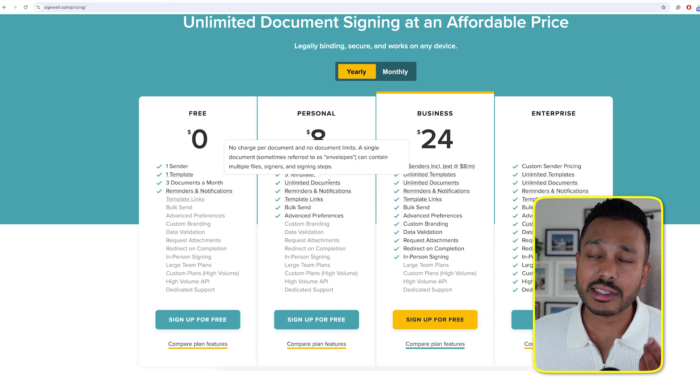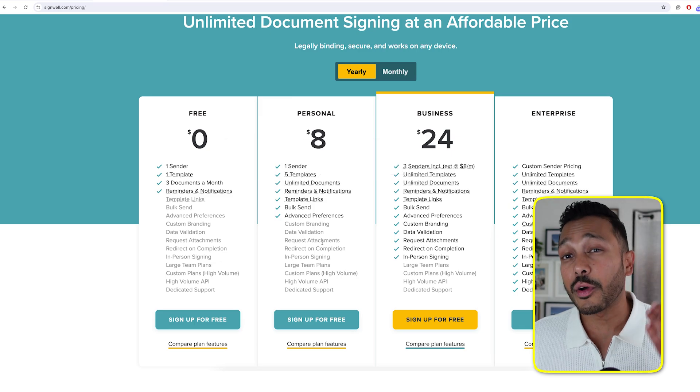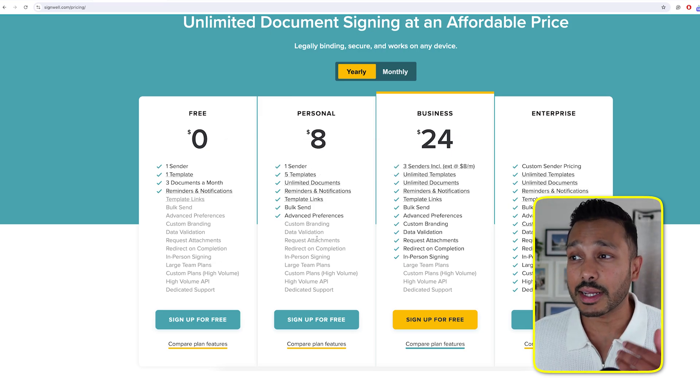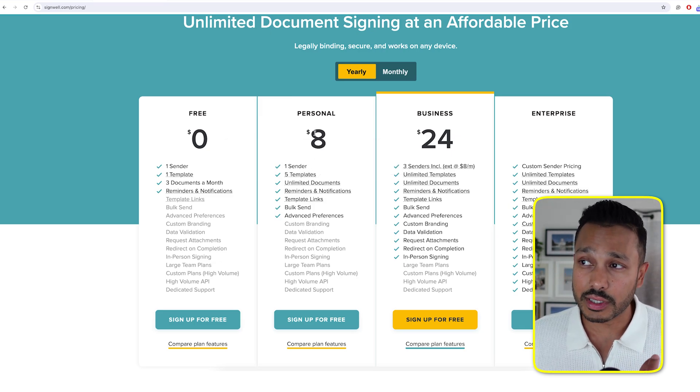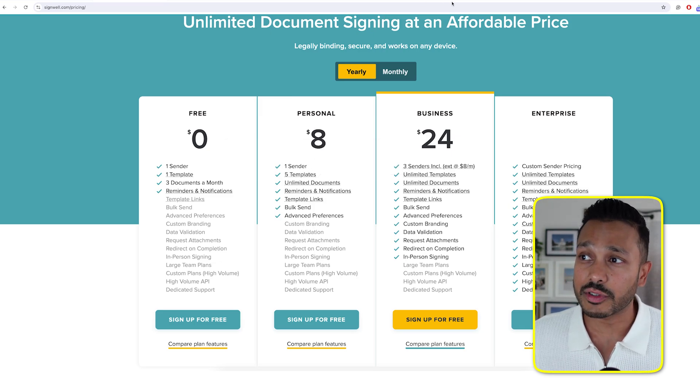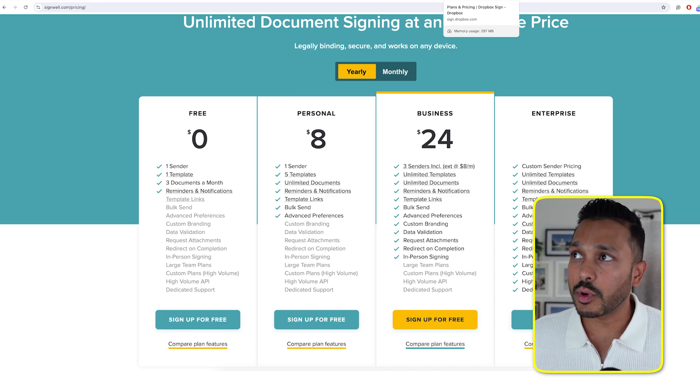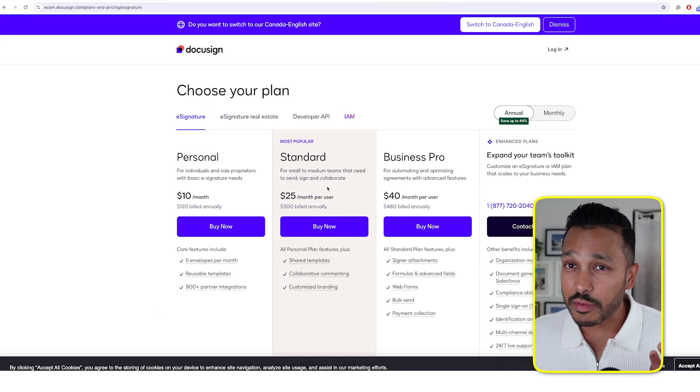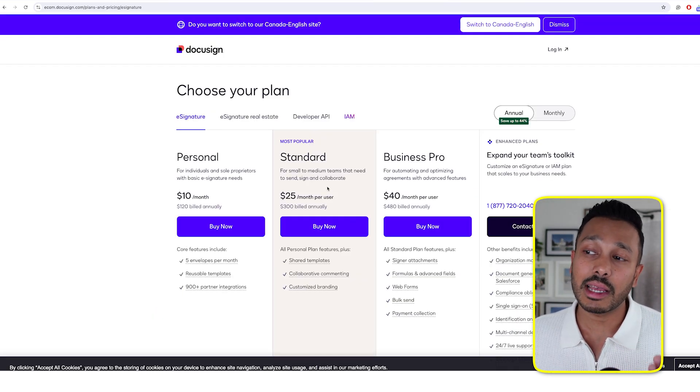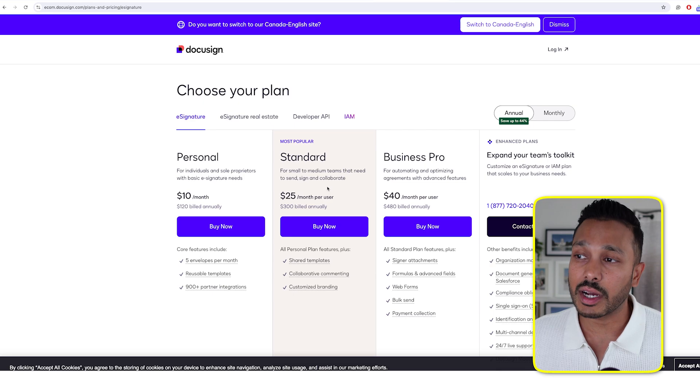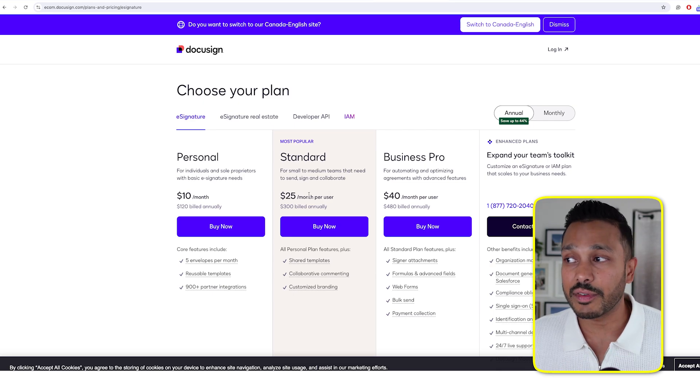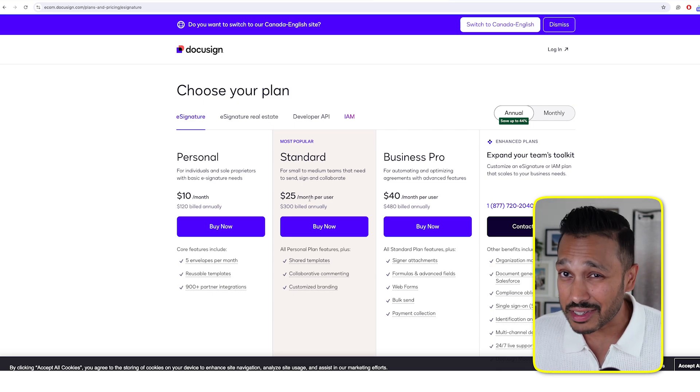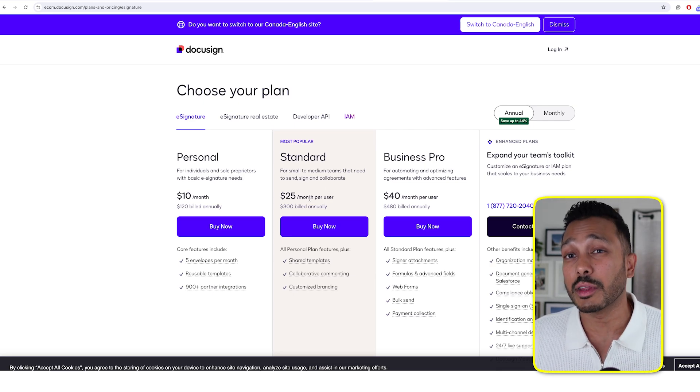But of course, in the future, if you need more than three contracts a month, or you really do want some of these other plans, then of course, you can upgrade. And doing so is still a third or a quarter of the price of something like DocuSign, because you can see it's $8 a month here with SignWell. And hopping over to DocuSign, as an example, to get the same unlimited number of contracts is actually $25 a month. So that's actually less than a third of the price.